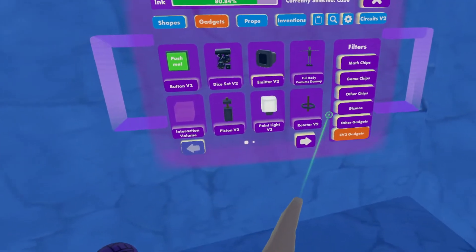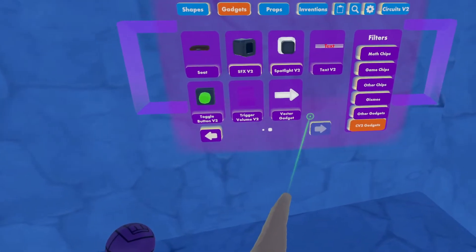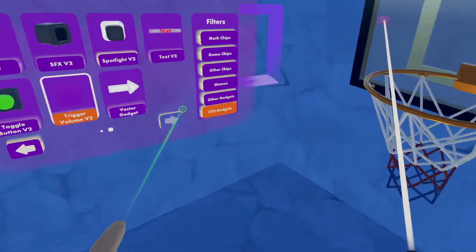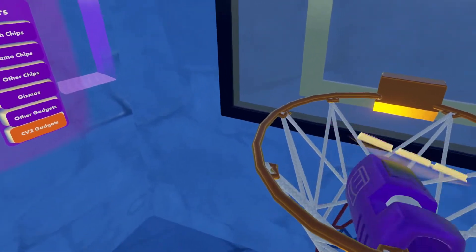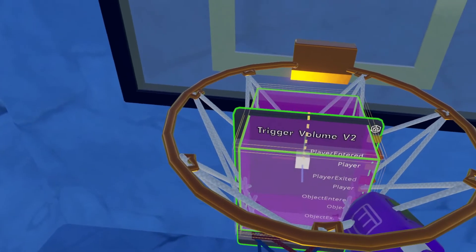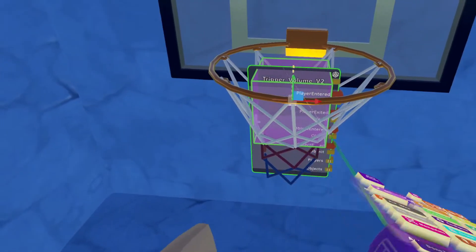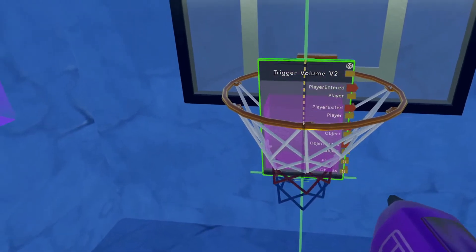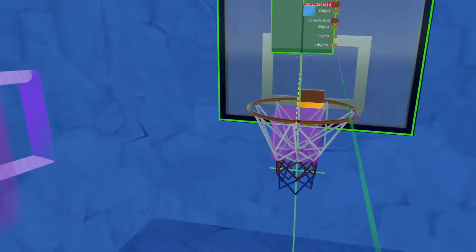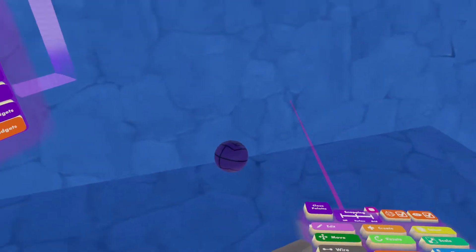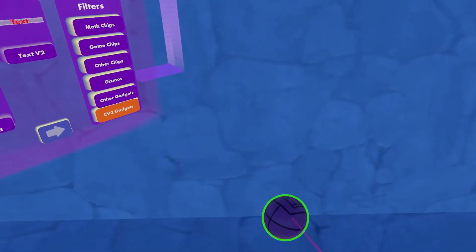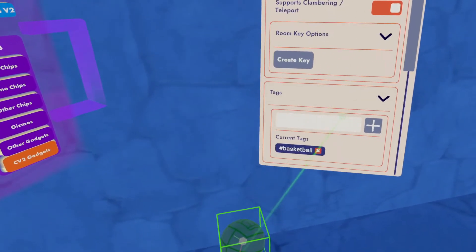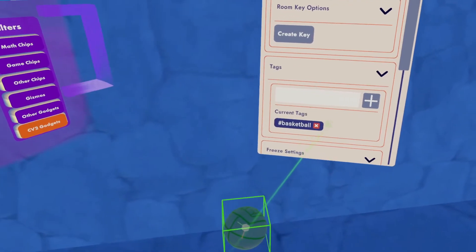And we're going to add a trigger volume to it. So if I go to my CV2 gadgets and click on create trigger volume, this will enable that every time the basketball goes into the basket, it will send out an event.